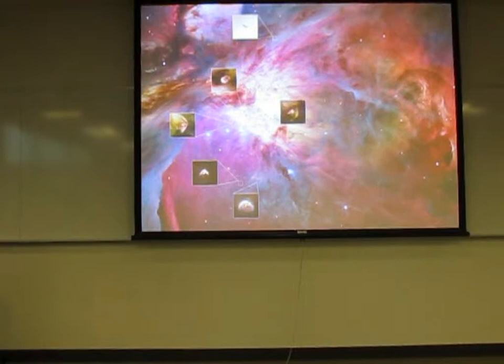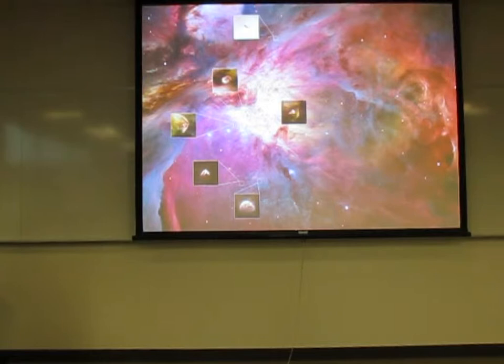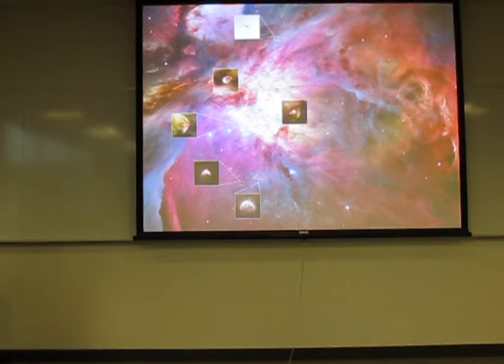We have now counted over 1,200 extra-solar planets out there, a few of which are Earth-like. They're in what we call the Goldilocks zone, which lets liquid water exist. When you count that up for the entire galaxy, there's something like 60 billion planets like the Earth, which we've recently heard. So it's pretty amazing.